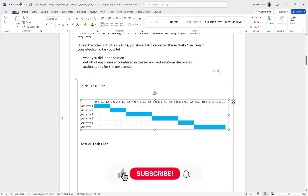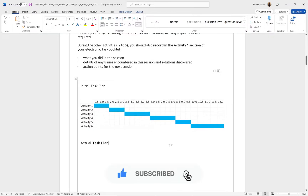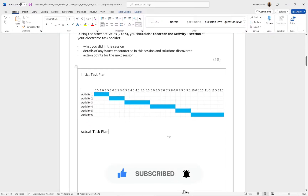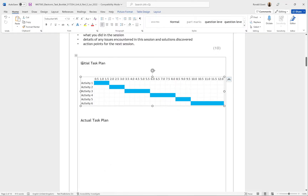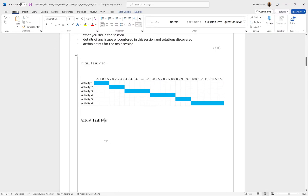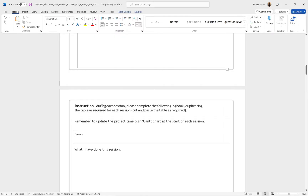After you've done the initial task plan — the Gantt chart — the next thing we're going to want to do is scroll down. For me, I'm going to have two separate Gantt charts: one is the initial task plan and one is the actual plan. I'm going to show you how to put both of them on the same Gantt chart, but as it stands now I'll leave it as is.